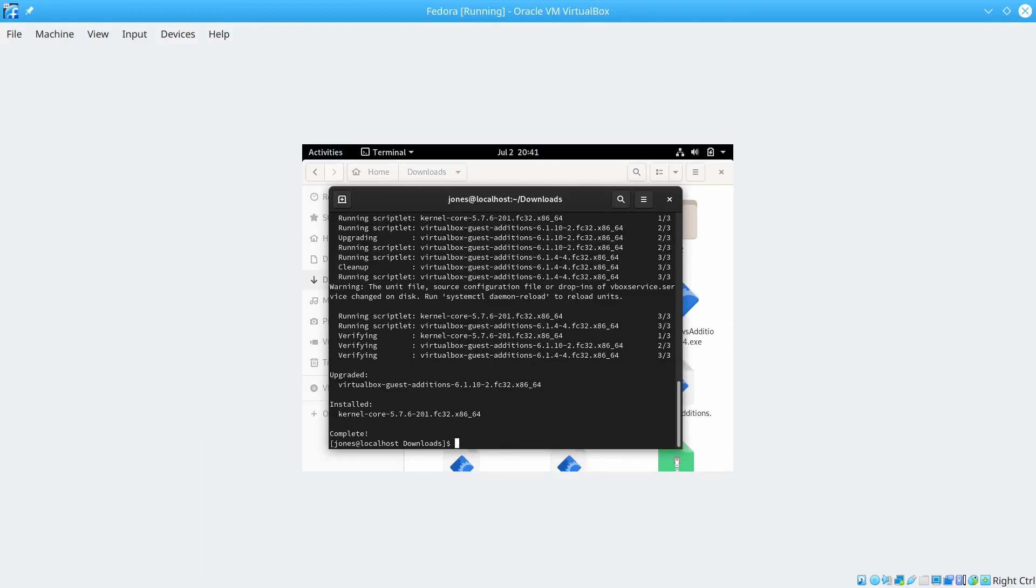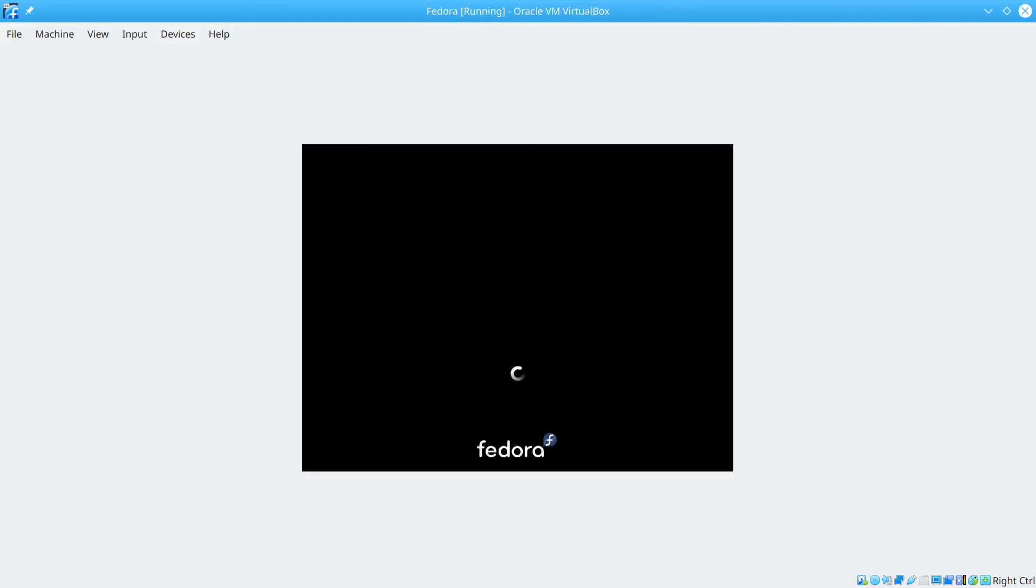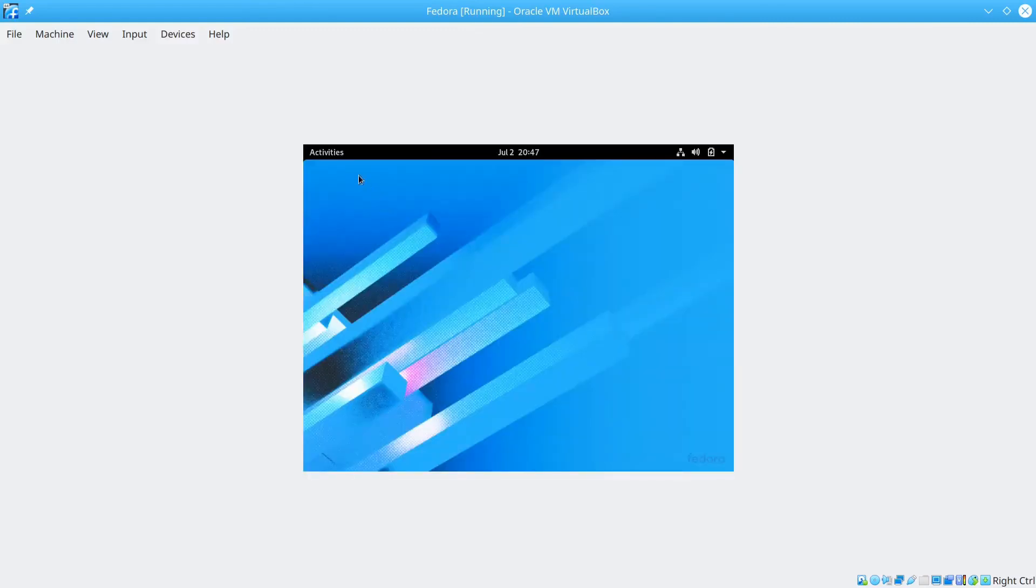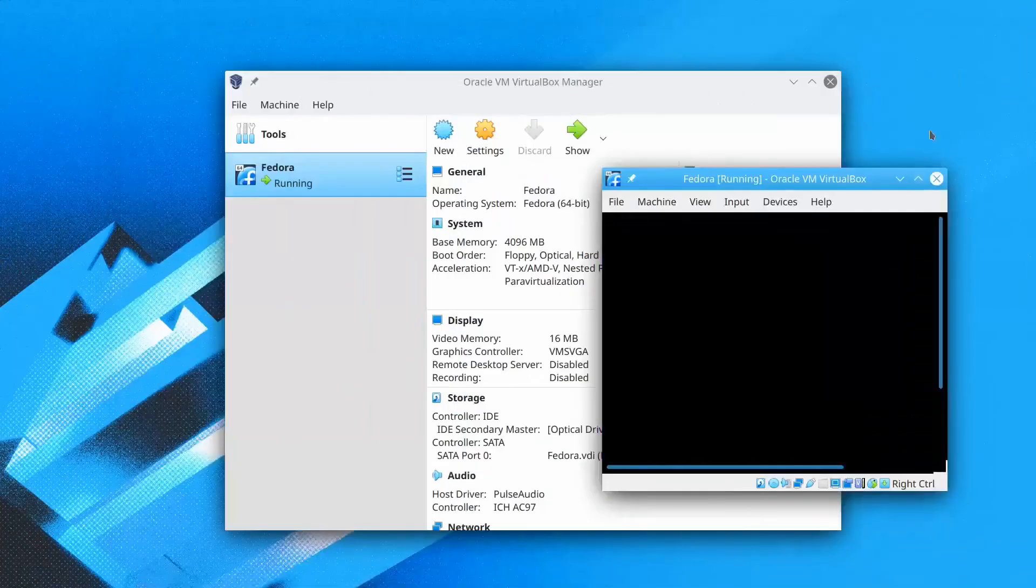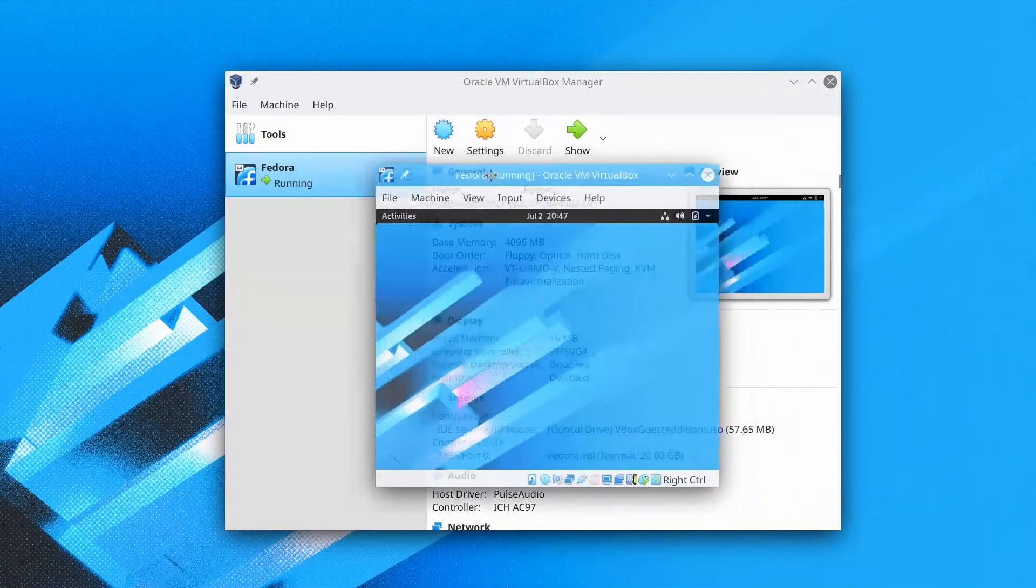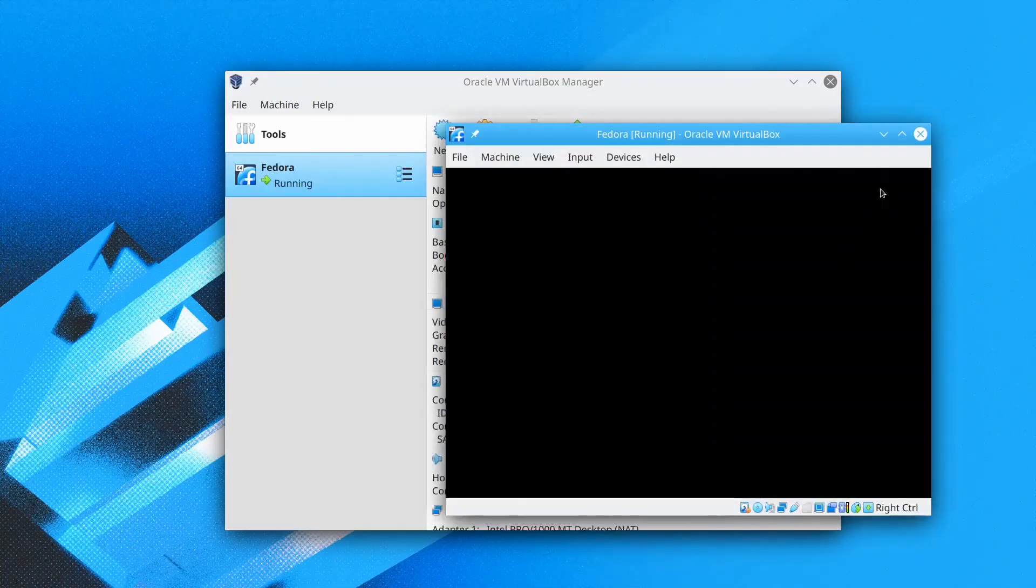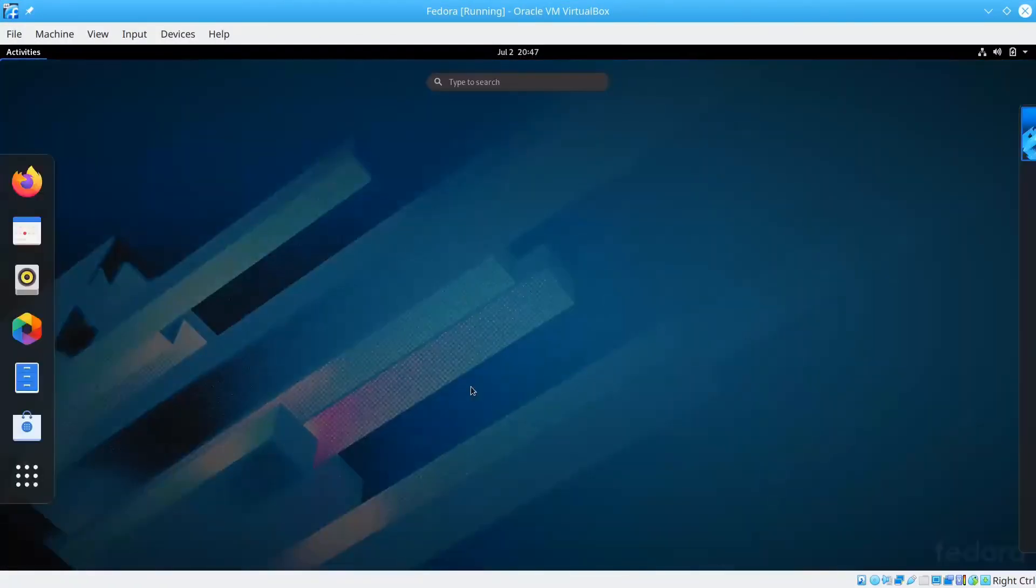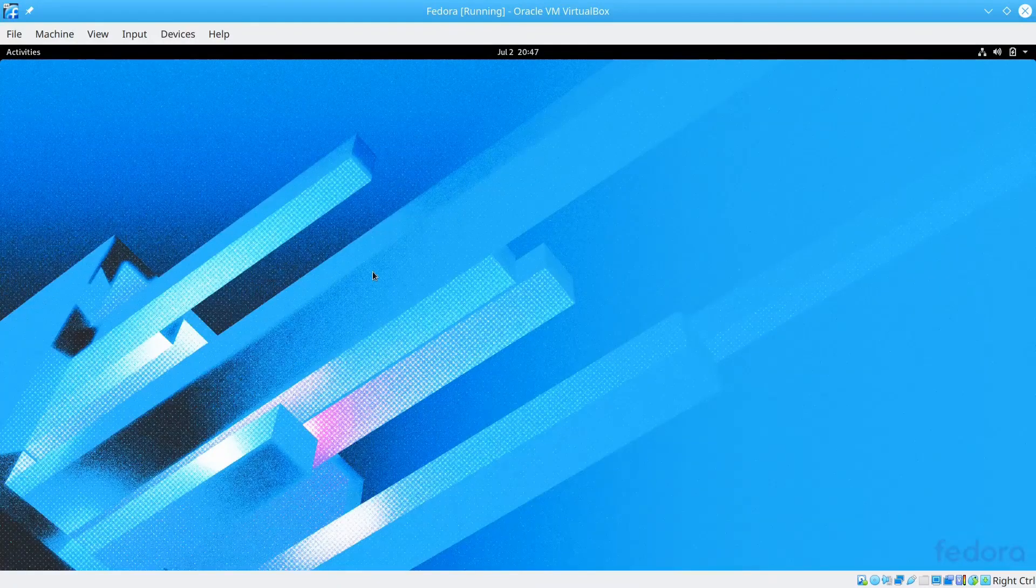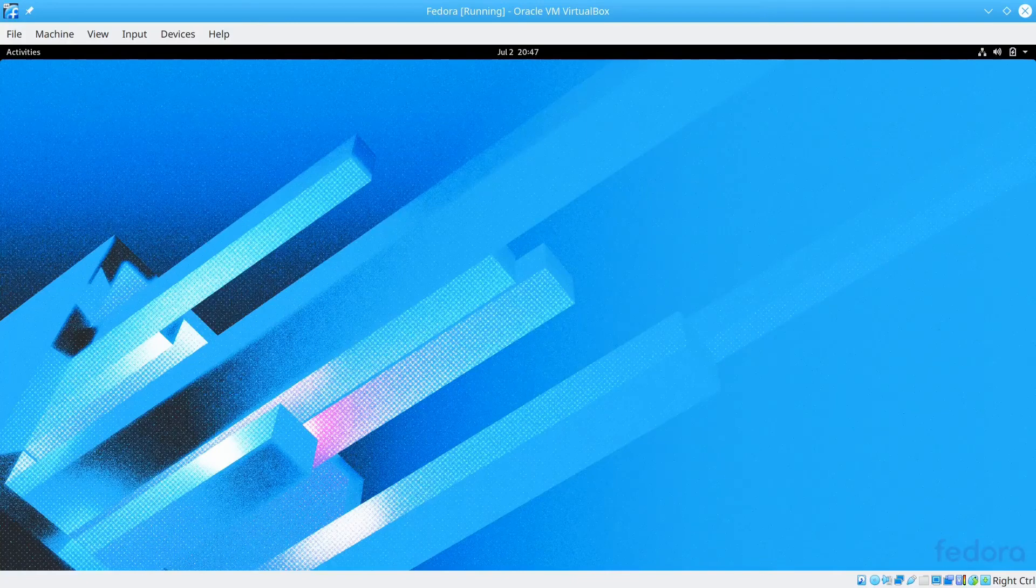Just type in the terminal here reboot. And now the system has rebooted. We just need to log into the system now. And now let's try to resize the window and see if the system resizes. The system is resizing correctly. And now it's into full screen. So that means we have a successful installation.